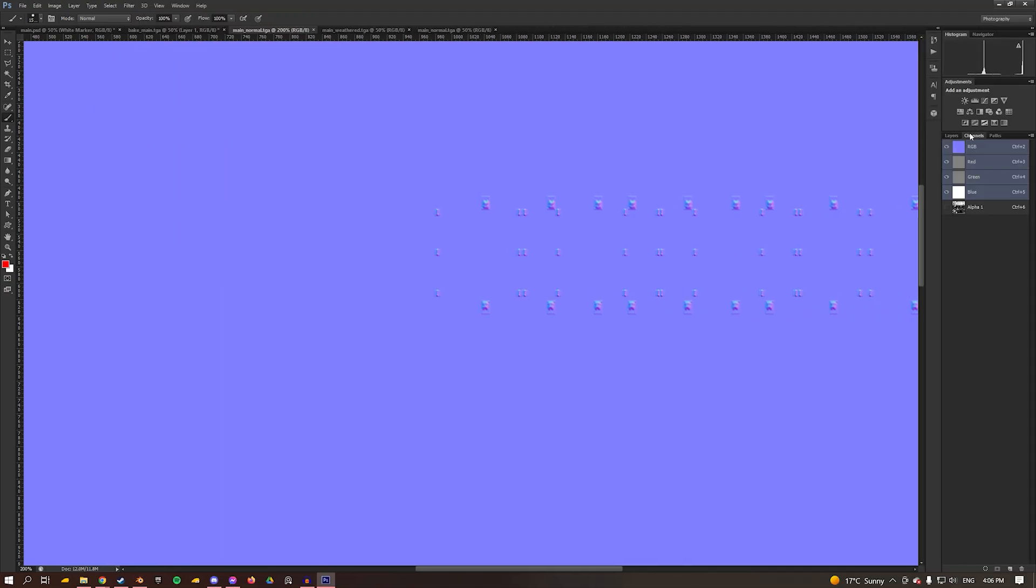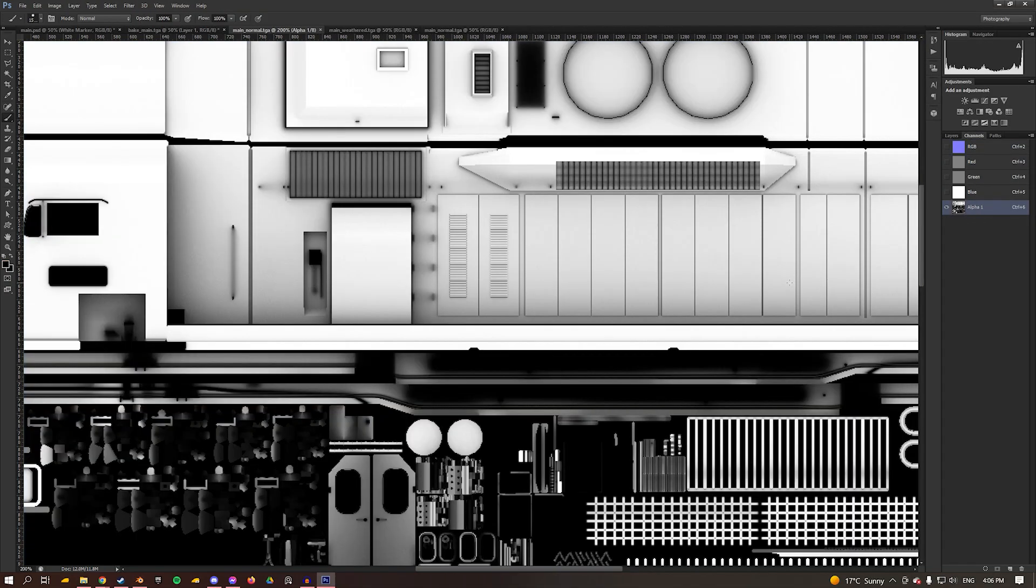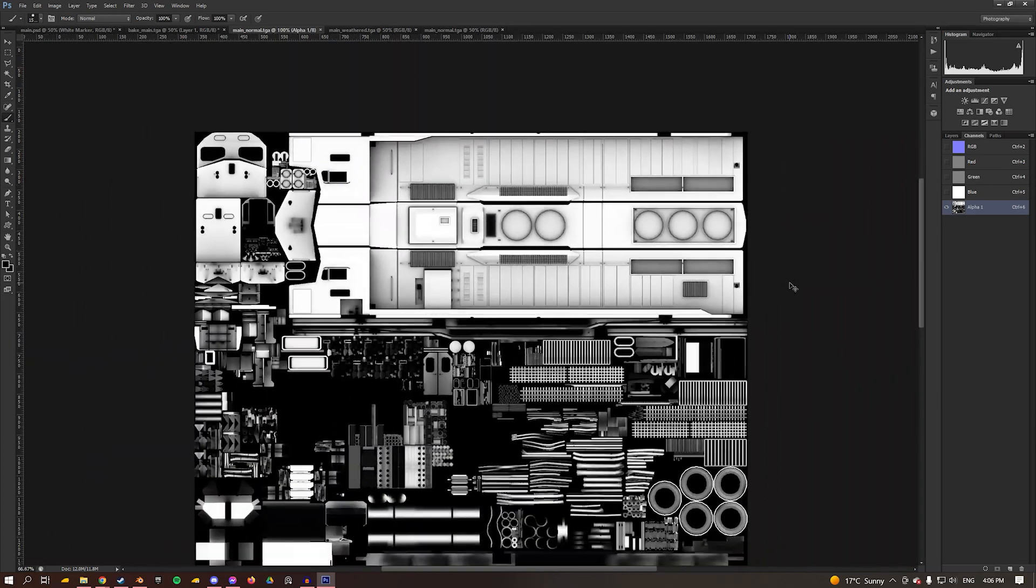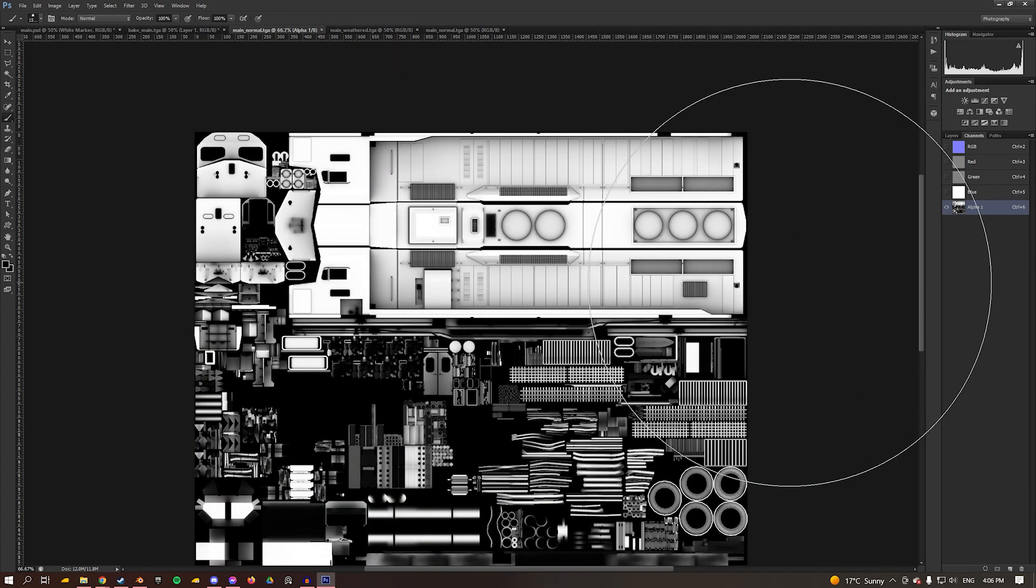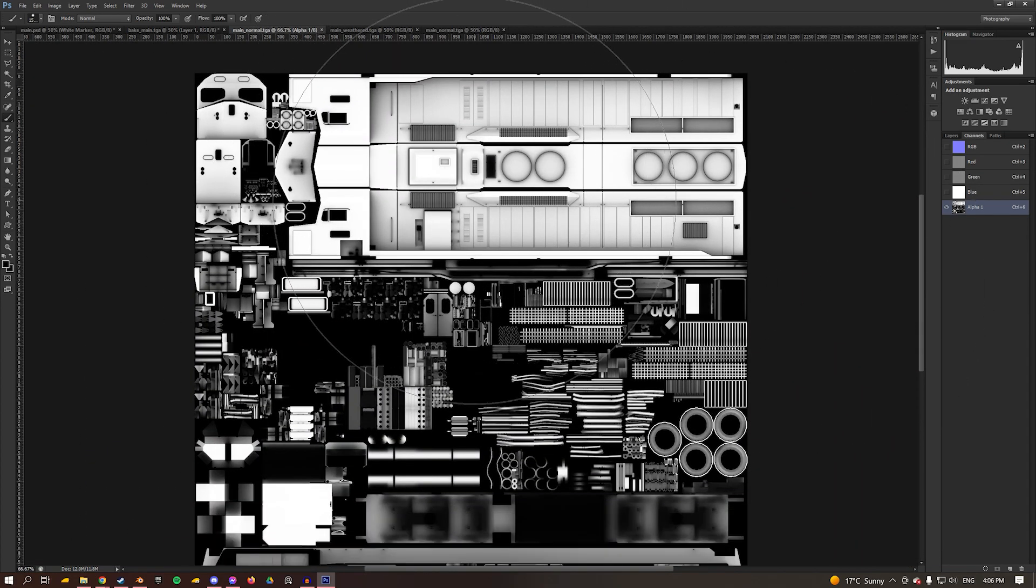When I move into my channels and look in my alpha, this is where the specular map is stored. What this does is it determines the shininess of the material, with black being zero reflectivity or shine, while pure white is completely reflective or completely specular.